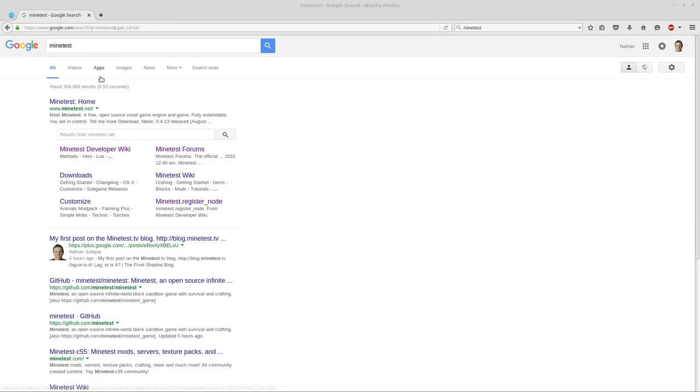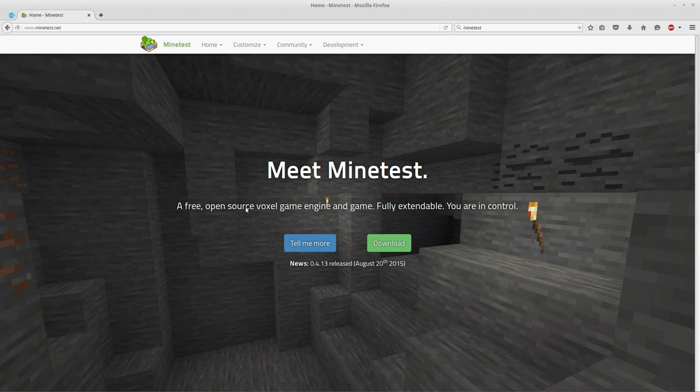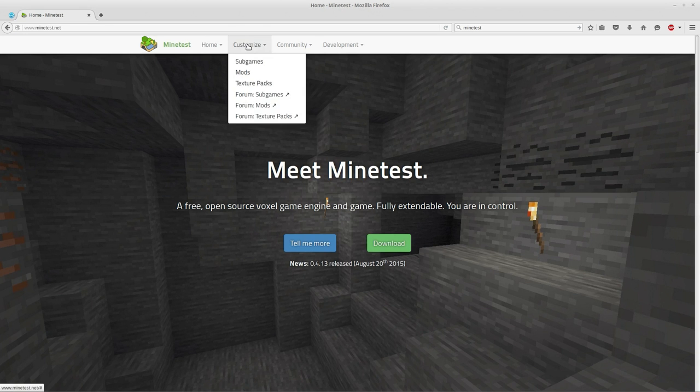First off, we're going to want to download some subgames. So let's go to minetest.net, then we'll click on the customize button and click subgames.